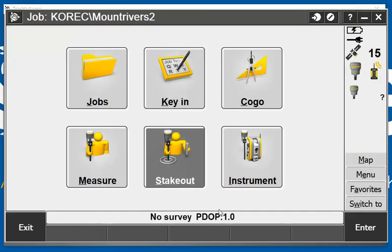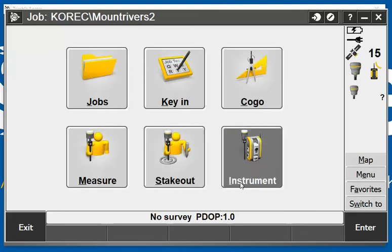Usually when you have your Trimble Access open, it directly connects you to your receiver, so you can see here that I'm using my R10.